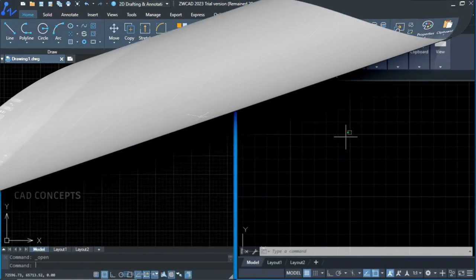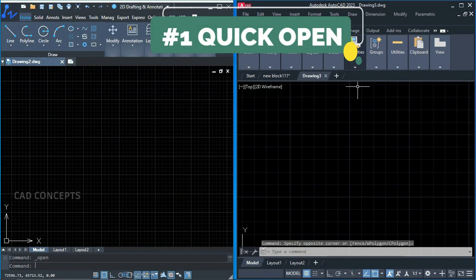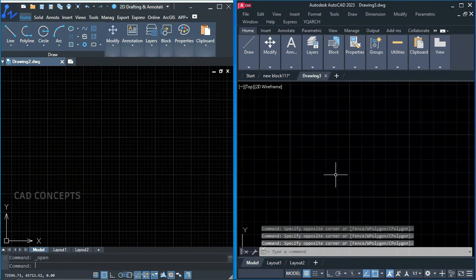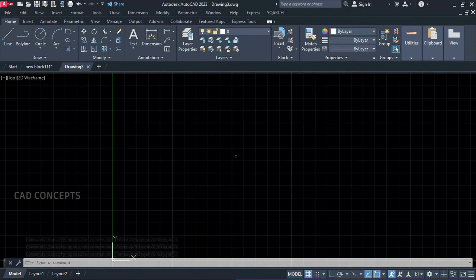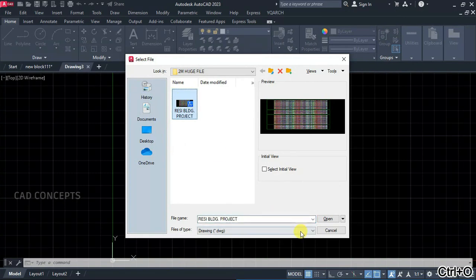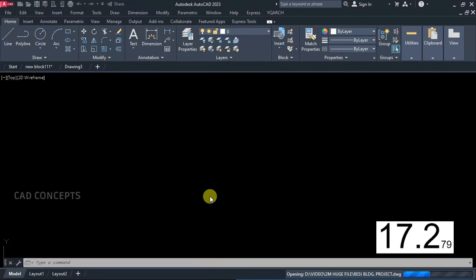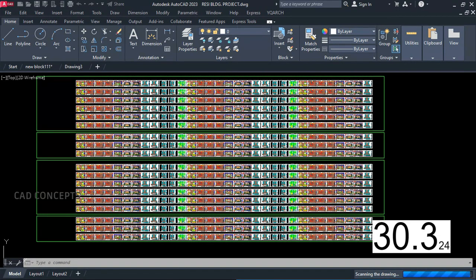So without wasting time, let's begin. Number one: Quick Open. As you can see, this is the 2023 version of AutoCAD, and we have the same version of ZWCAD. We will see which opens a file fastest. We will open a heavy drawing file in both AutoCAD and ZWCAD and compare the difference in timeline. This heavy drawing file has more than a thousand sheets, and it is taking approximately 30 seconds in AutoCAD.